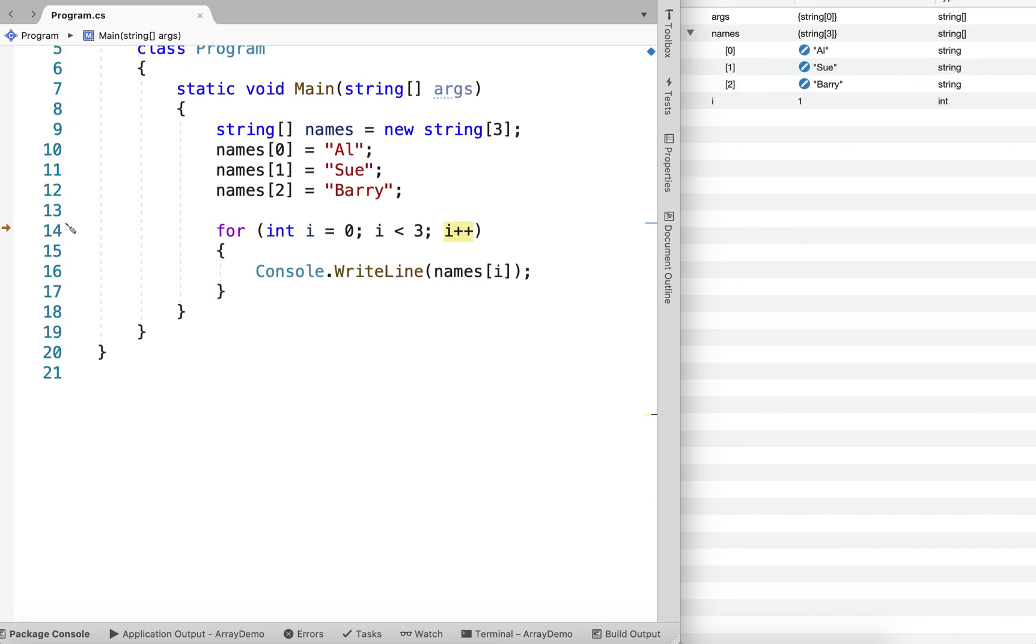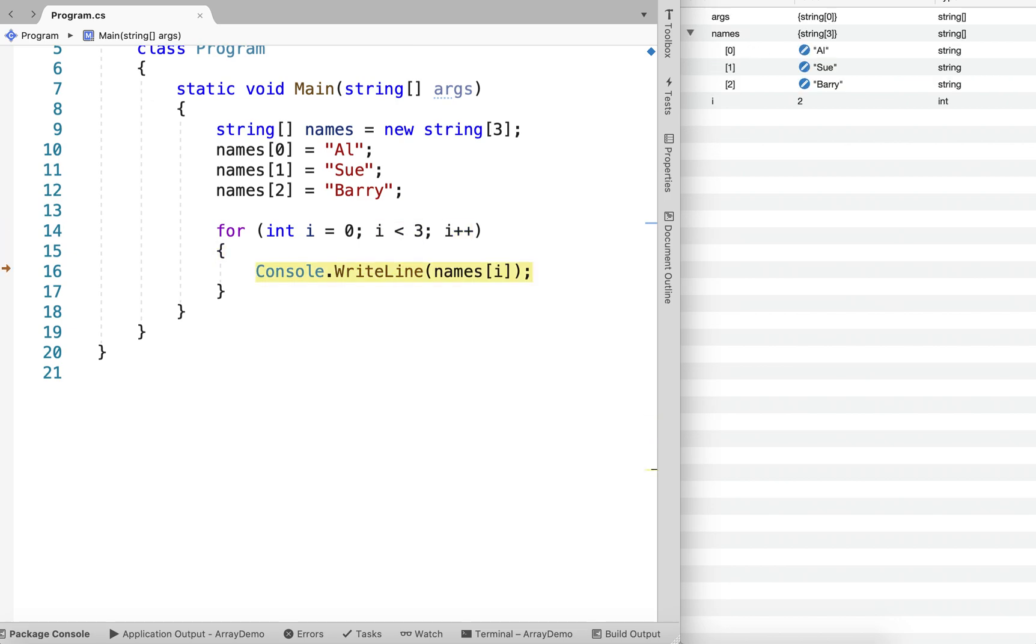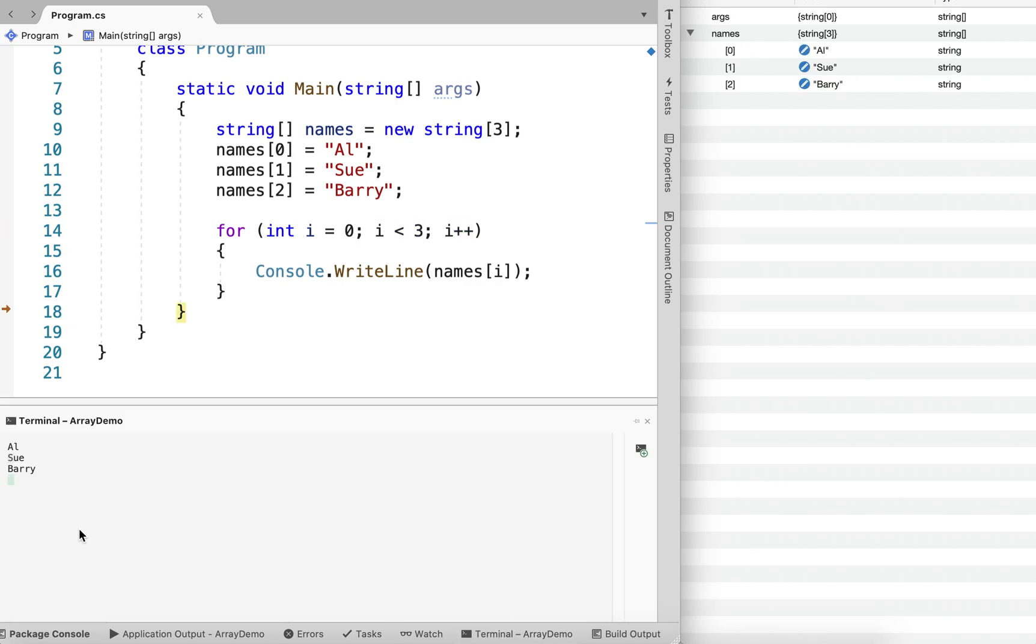And we'll run it one more time. So increment the loop control variable. Check the condition is true. Output names at element 2. And then we jump back up increment i. Now 3 is less than 3. It's false, and we're all done. And you can see it's run through each value in our array and output the value.